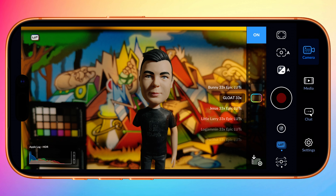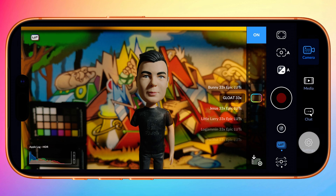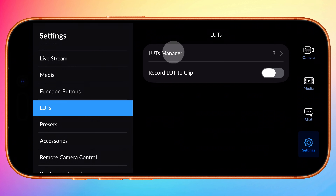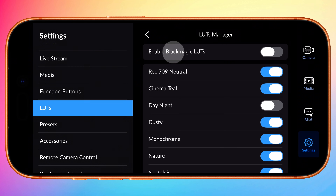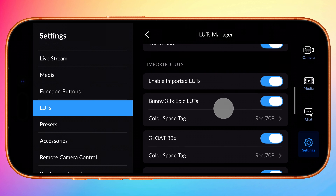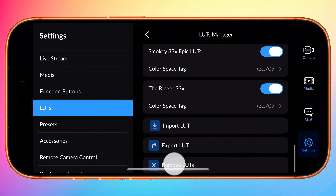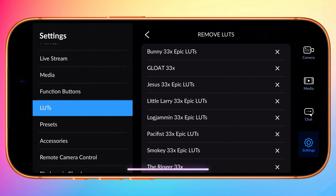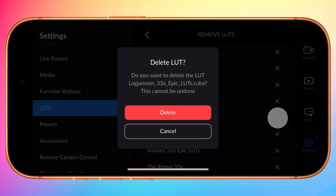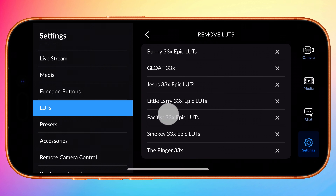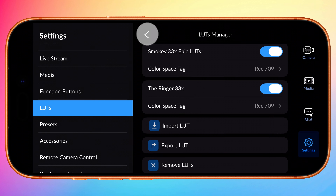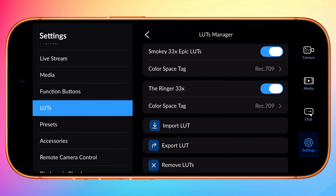If you want to remove an imported LUT, just return to the LUTs Manager under Settings and tap Remove LUTs at the very bottom. Then tap the X next to the LUT you want to remove and it's gone from the app, but still available to import later should you need it.